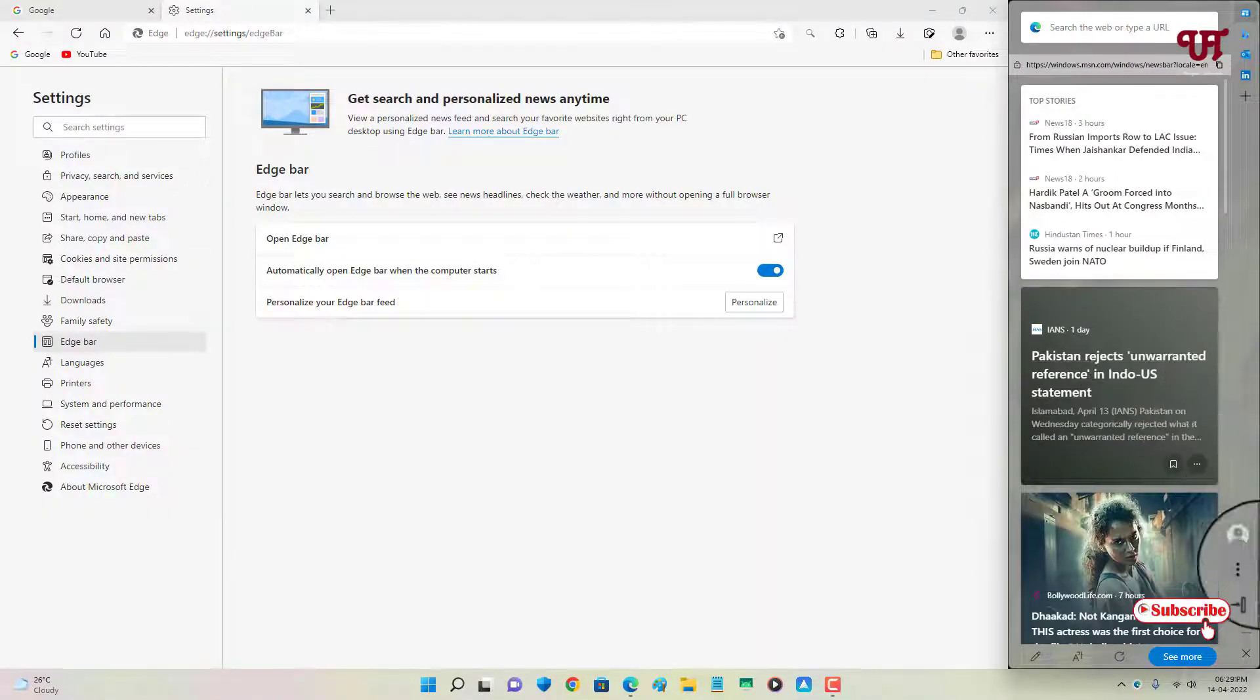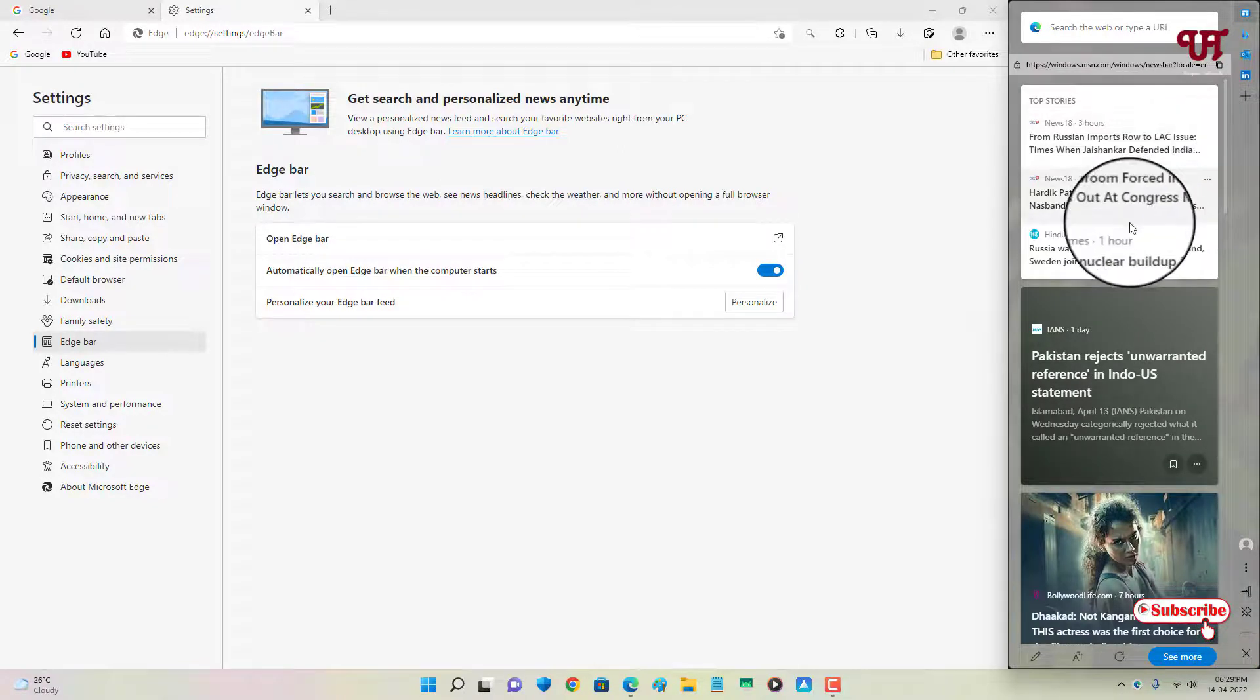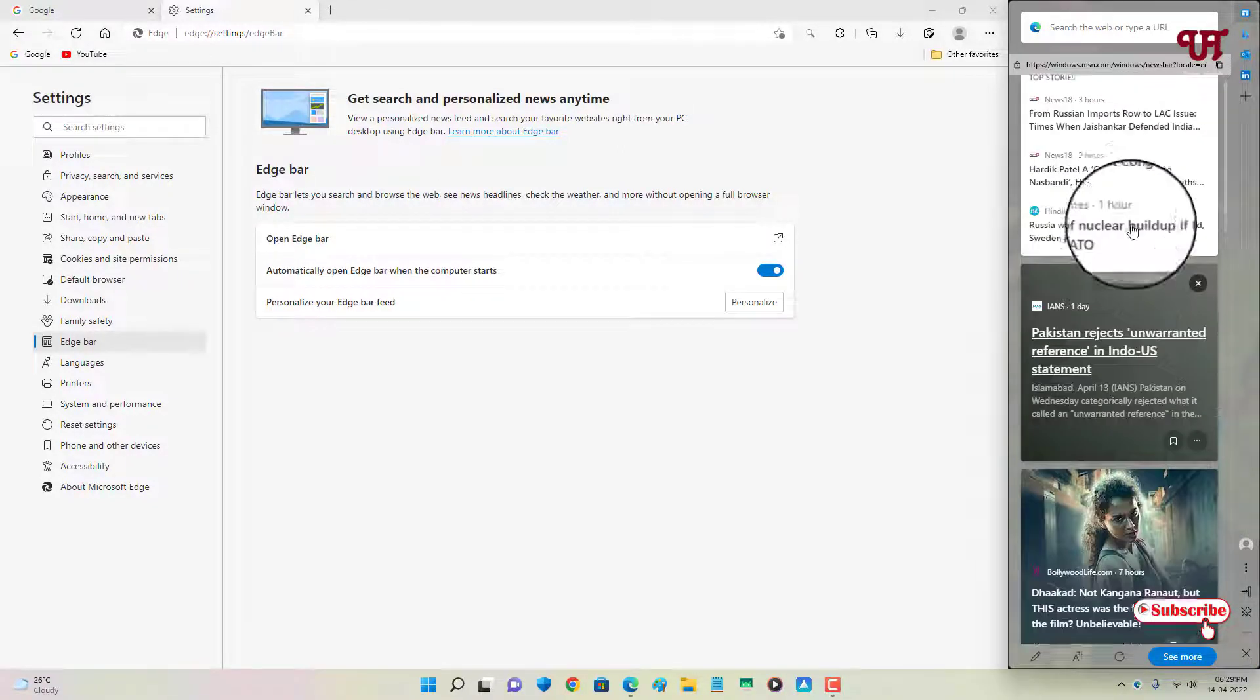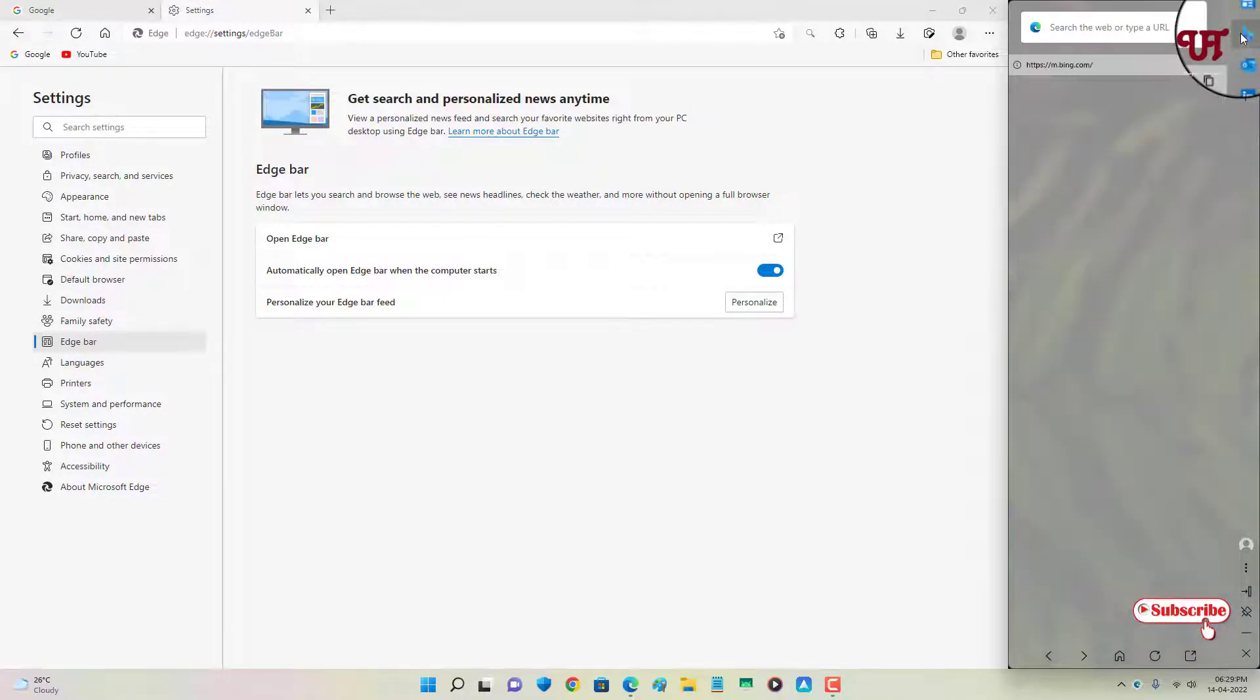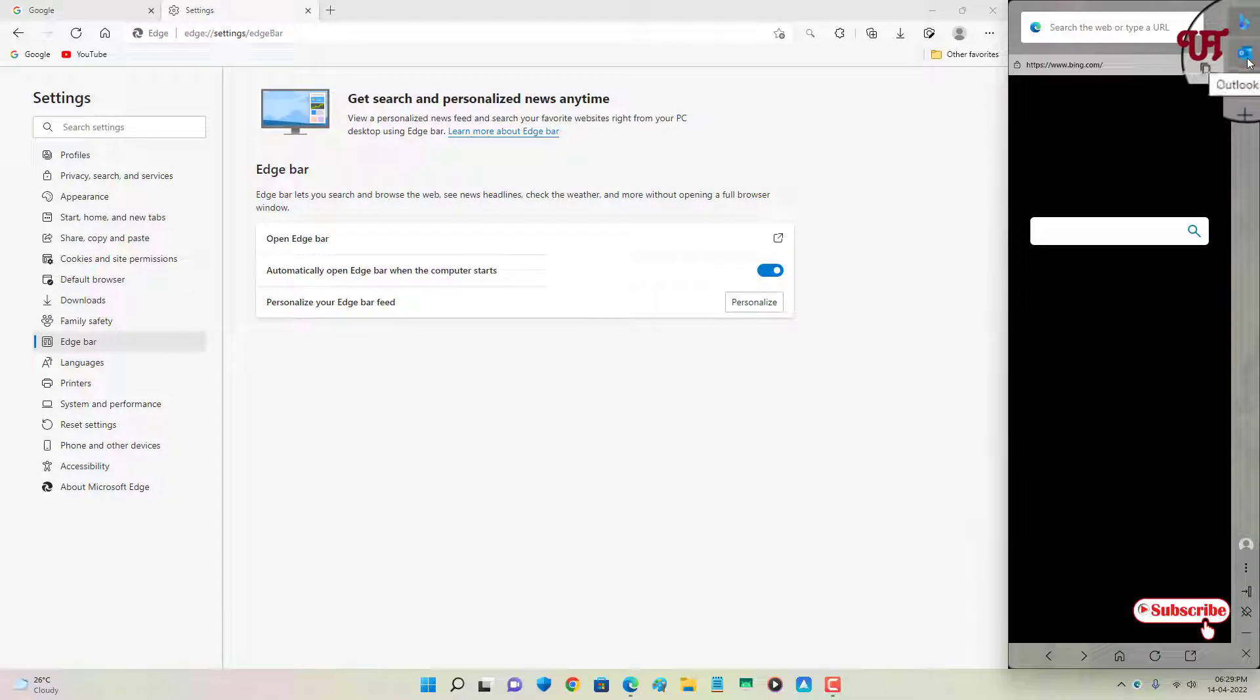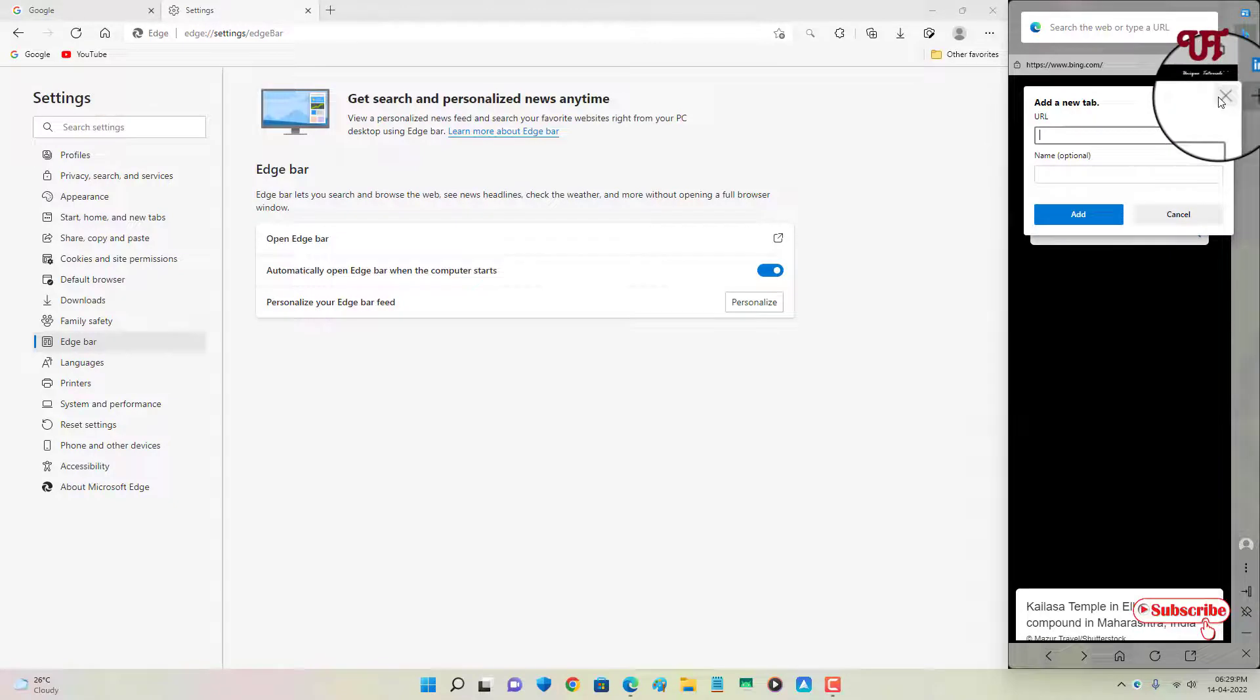You can see all the news feeds from MSN, you can use the Bing chat, you can use Outlook, you can use different website links, and you can add your custom website links also here.